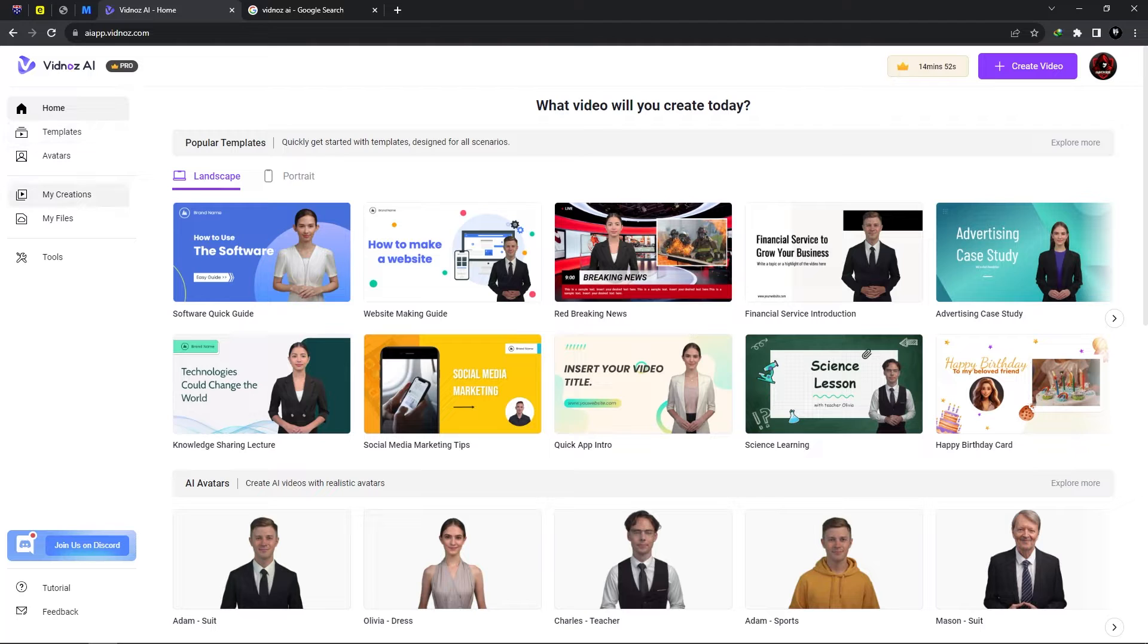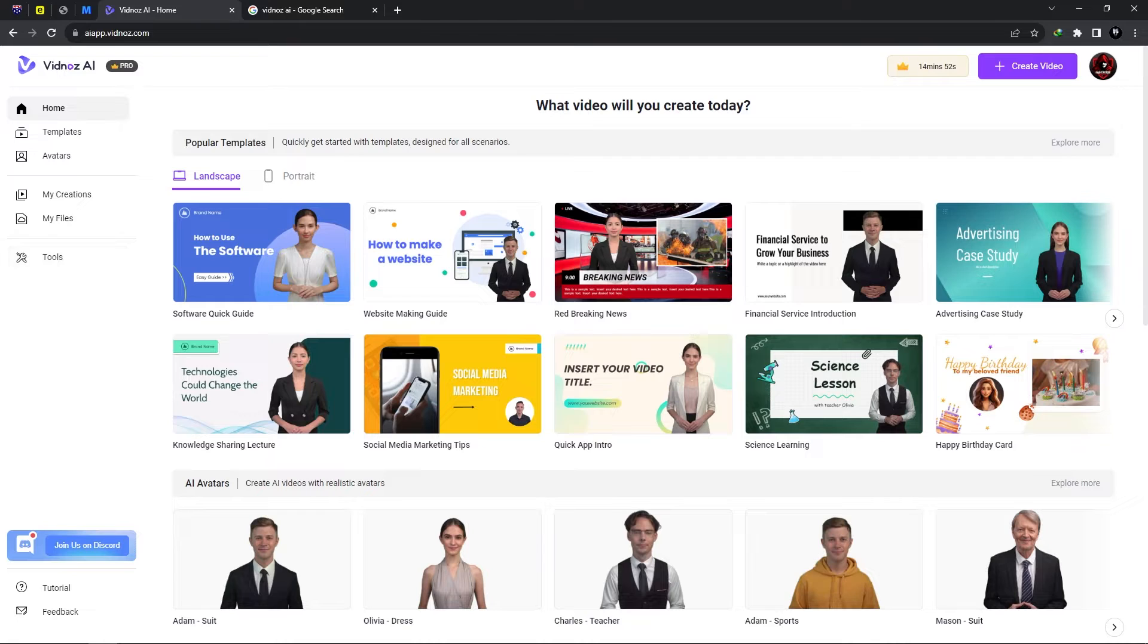We have templates, avatars, my creation, my files and tools and I'm going to be taking you through each and every one of these options to introduce you to all the features which Vidnose AI have in store.